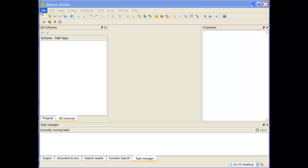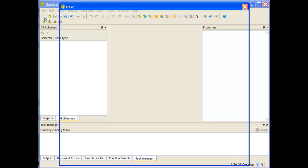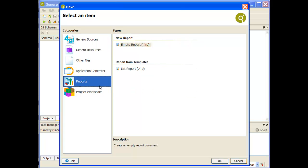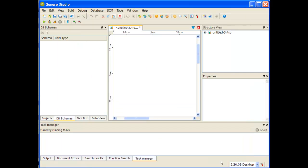We're going to go ahead and start with File New. We need a new report so I'm going to select Reports and I'm going to select Empty Reports. This opens up an empty report for us to start working with.